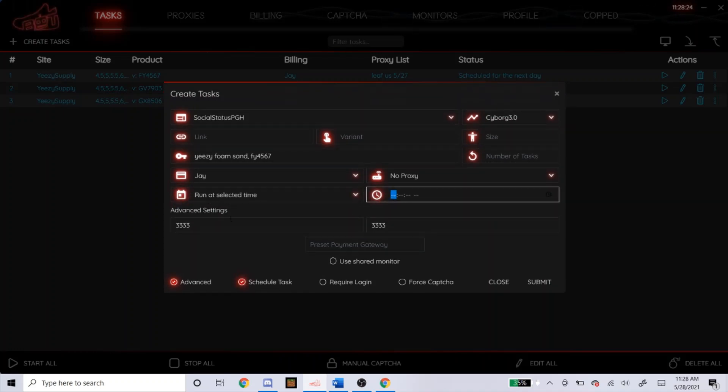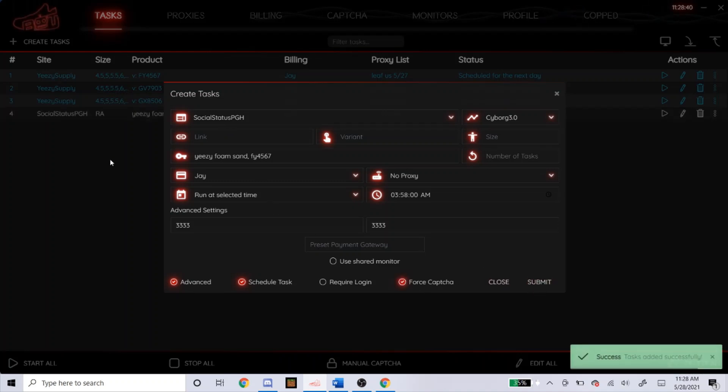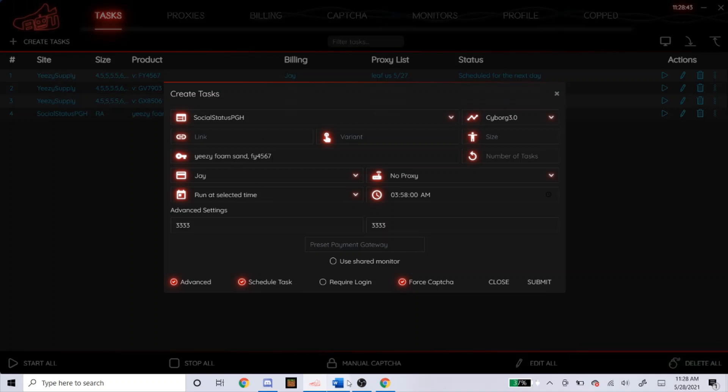Schedule task. It's dropping at 4 a.m. where I live, so I'll start at 2 minutes before. You don't need to click require login because you don't need an account. Alright, you might, but I don't think you do. And force capture, you could click that. And that's how you make the task for social status for the sand foam runners.